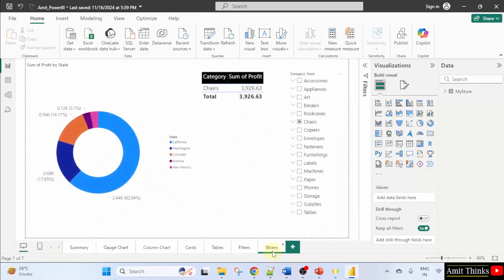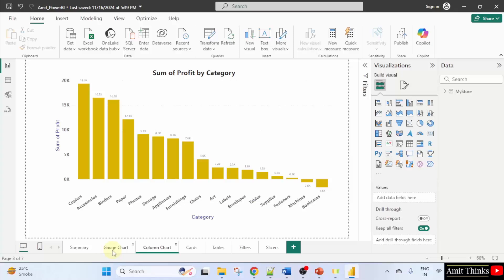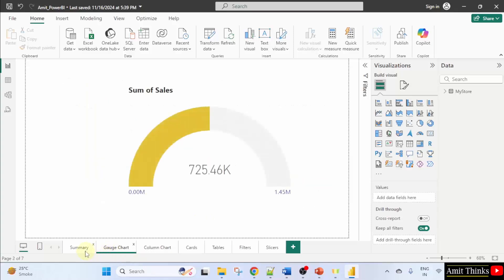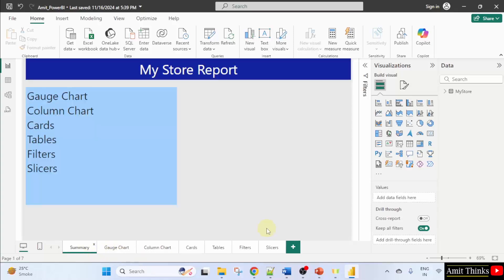So reports basically have a grid like structure wherein generally you can add 12 different sections. Since we created these projects before, so I'll be directly showing you how a report will look when we'll publish it. So I am here. You can now directly click publish to publish it.